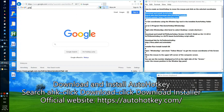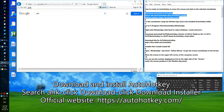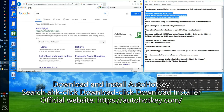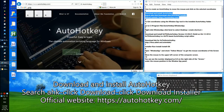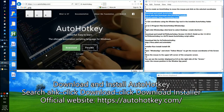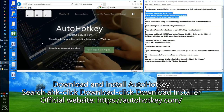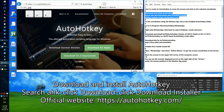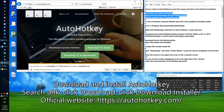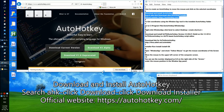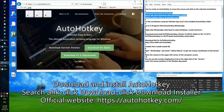Download and install AutoHotkey. Search for AutoHotkey, click Download, and click Download Current Version. Click Run, click Express Installation, and click Exit.